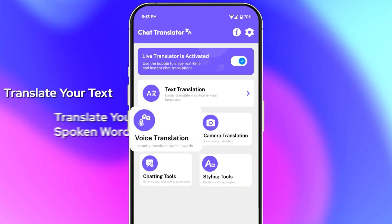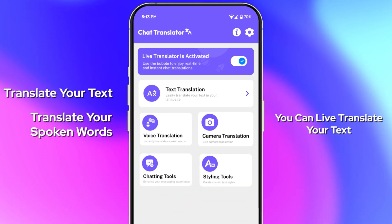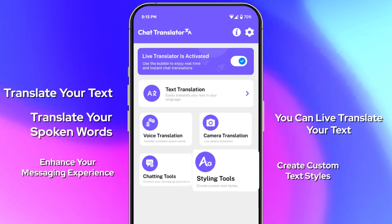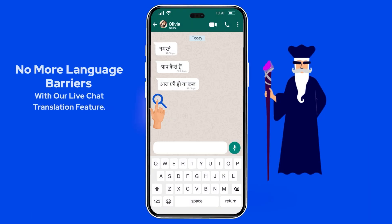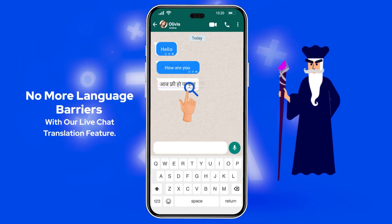We have text translation, voice translation, camera translation, chatting tools, styling tools. Your ultimate tool for breaking language barriers in everyday life.